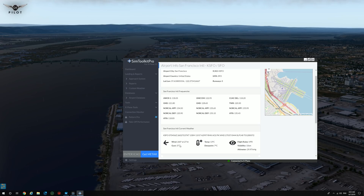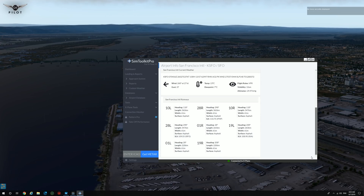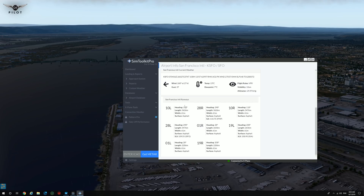It also gives you San Francisco current weather — very good. It gives you the wind, the METAR, flight rules, visibility, all this good information. And if we scroll down, you get all the runways with their headings, type of runway, width of the runway. Very, very cool feature.